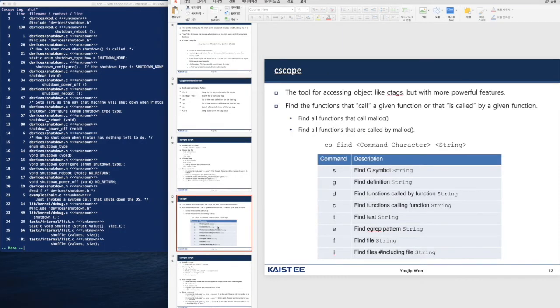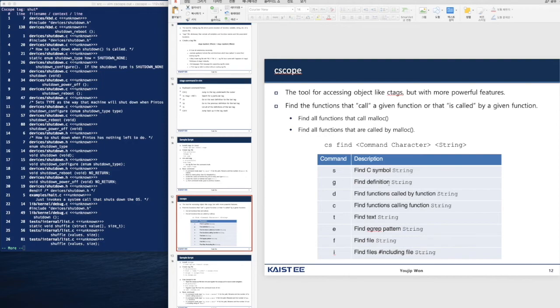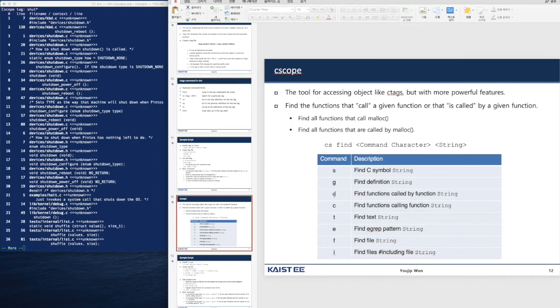Let's see what kind of commands are available in cscope. There are eight commands: s, g, d, c, t, e, f, i. We can find the c symbol called string, and we can find definitions and functions that are called by a function string, and functions that call a given function. We also find text string and everything.